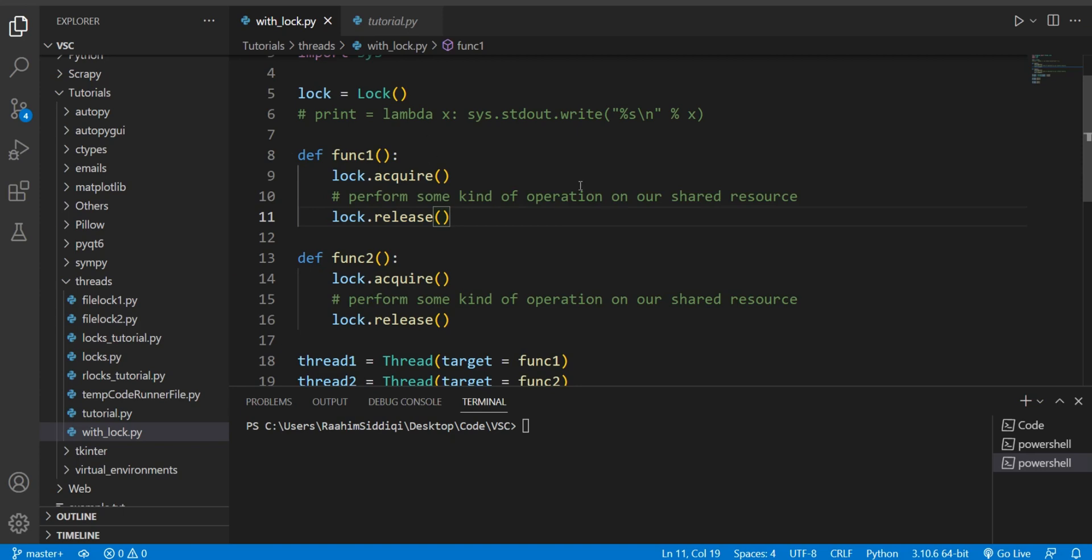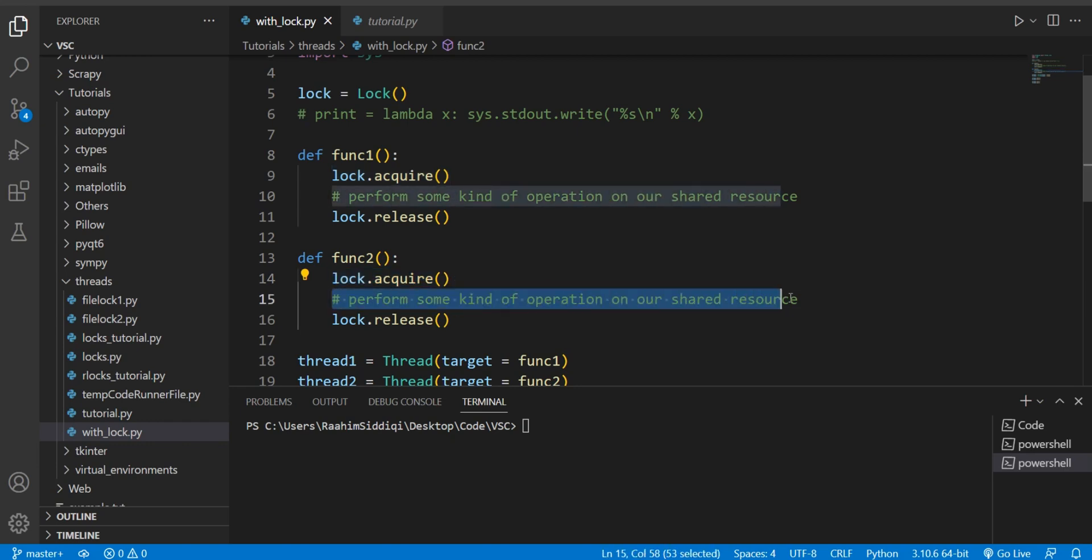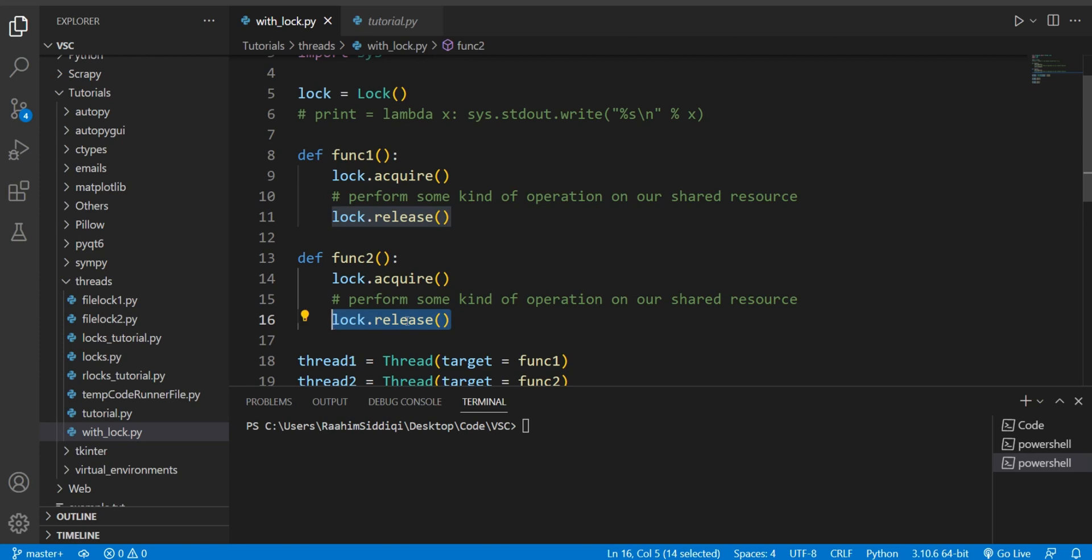This is a very standard way of using locks. You call the acquire method, you perform some kind of operation, and then you finally release the lock. I'm sure you guys are already familiar with this.